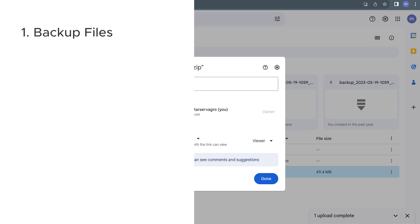One common scenario is when you want to back up your important data, whether it's documents, photos, or other files. Zipping them and storing them in Google Drive ensures that they are safely preserved in case of unexpected data loss.